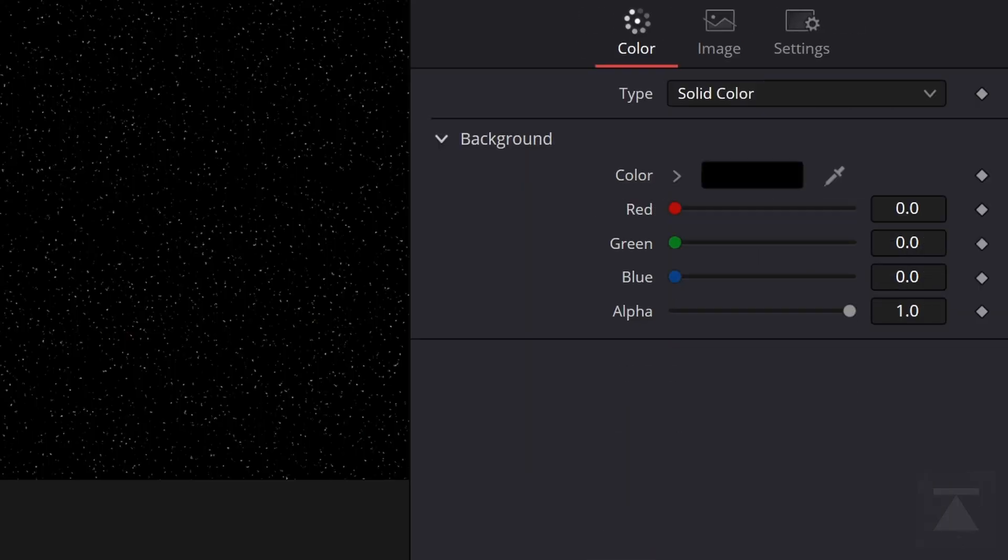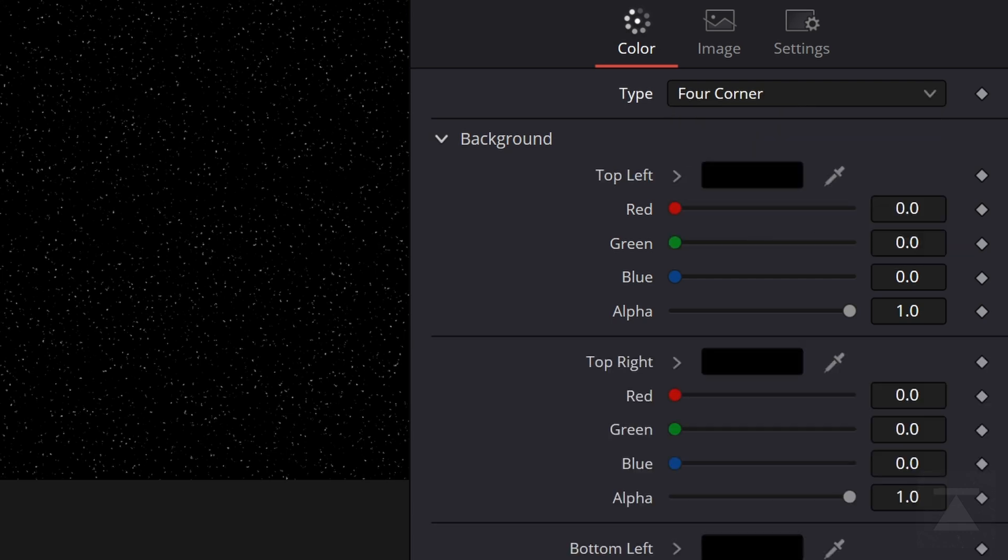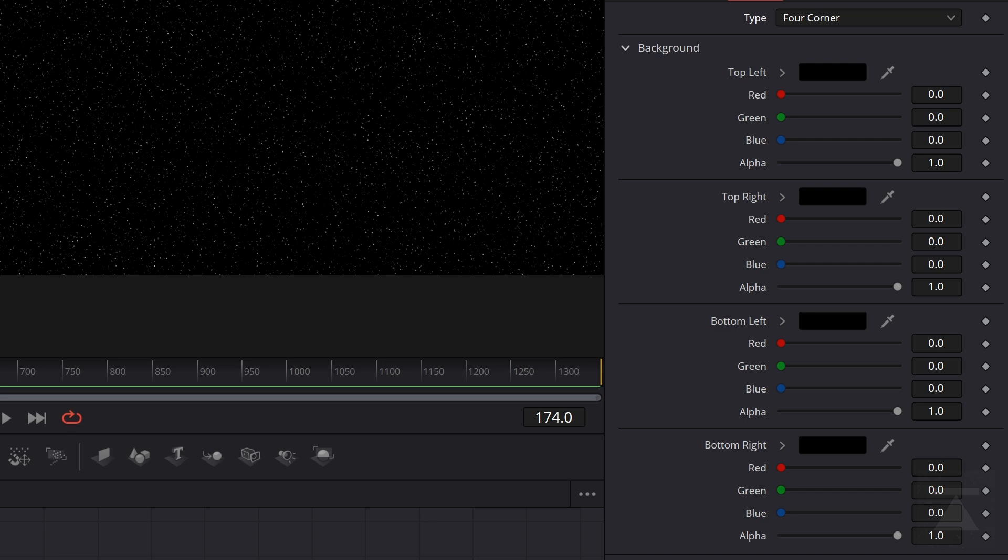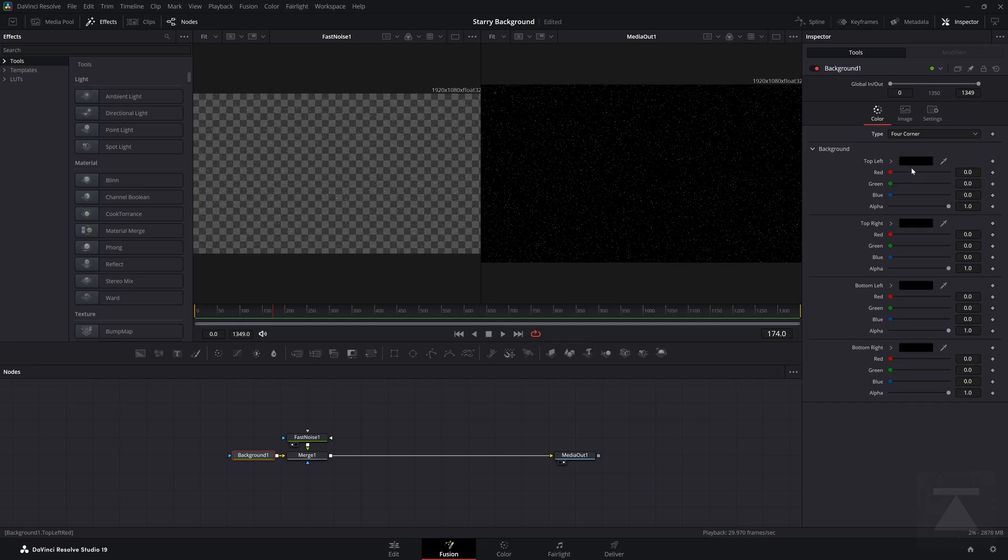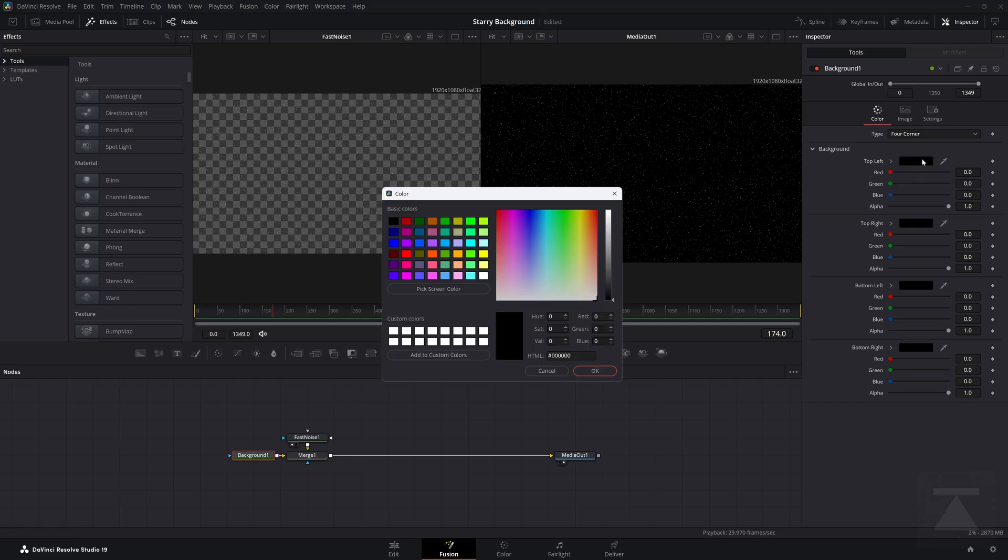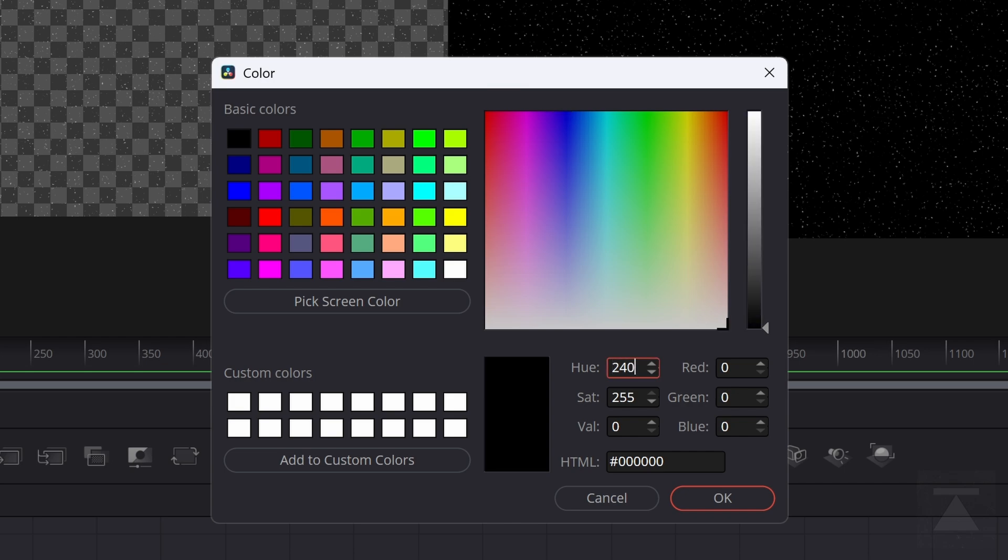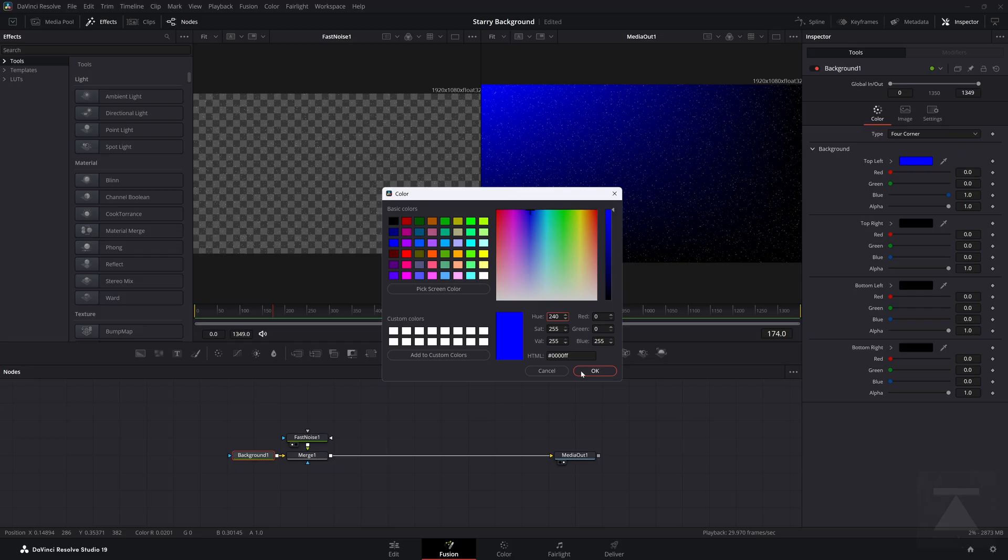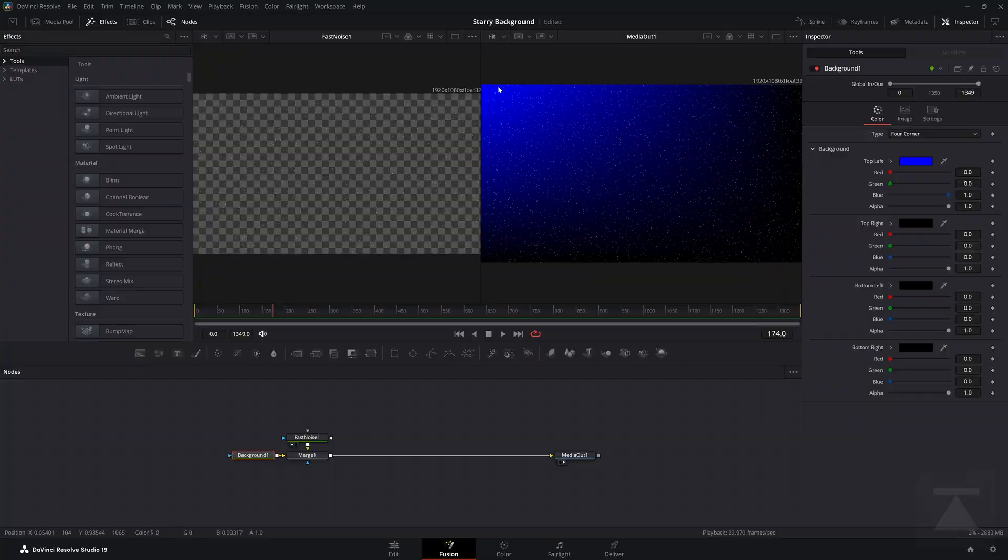If we take a look at the background settings, you can see the type defaults to solid color. But if we switch this to four corner, we can actually put four different colors in here if we wanted to. We're only going to put two, but we can put four. So right now we got a top left, which I'm going to go ahead and I'm going to change to like blue. It's nice. Solid blue is 240. And you can see the upper left corner is blue.